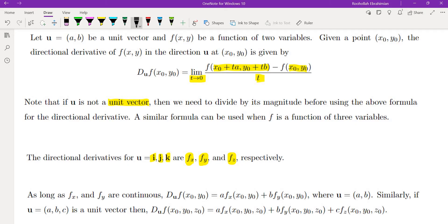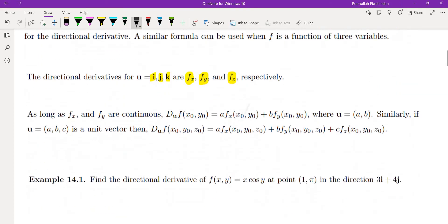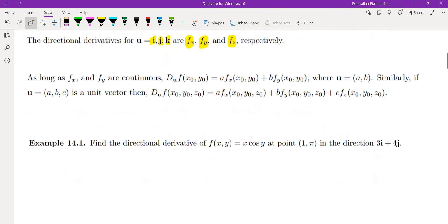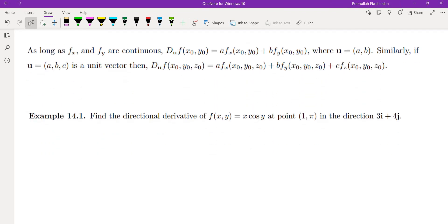Using one application of the chain rule, the directional derivative evaluates to a·f_x + b·f_y, where the direction vector is (a, b). For a function of three variables, we add one more term: c·f_z. Let's do an example.